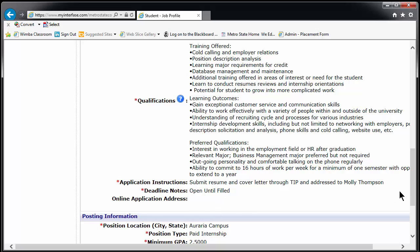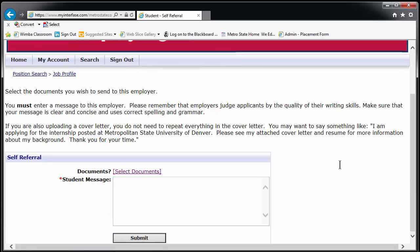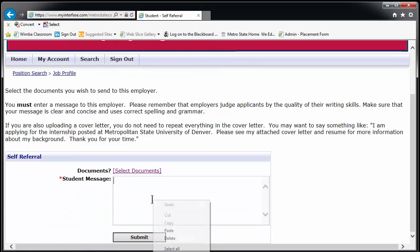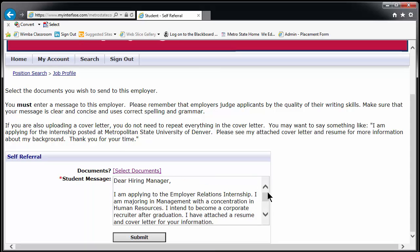The remaining positions will ask you to use TIP to apply. Once you have read the position description, researched the company, and written and uploaded your materials, return to the position posting in TIP. If the right materials are already uploaded, a Submit Resume button will show up at the top of the position description page — click on it. A new window will open with a place for you to write a basic message. We recommend you include a greeting, a few sentences about what you're applying for and why, and your name.